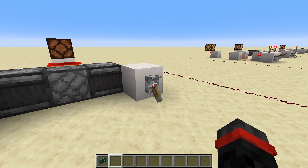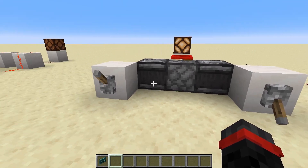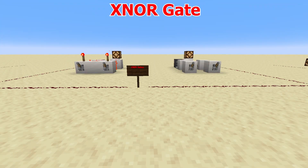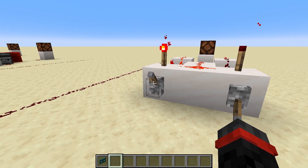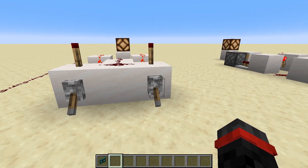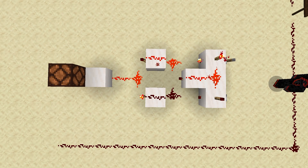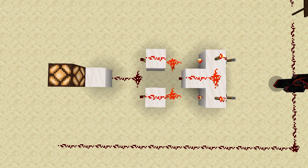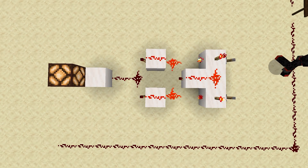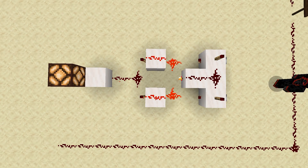As each input turns on, the observer detects the update and one-tick pulses the sticky piston. An XNOR gate is an inverted XOR gate. It is on when both inputs are in the same state, and off when they are not. The first design is almost the same as the first XOR gate, with an added torch under the output. As each input gets powered, the torch on top and front of the corresponding block gets shut off, allowing the front redstone line to turn on, which shuts the output torch off. If both inputs are off, the center torch remains on, so the front output line remains off and the output torch remains on.